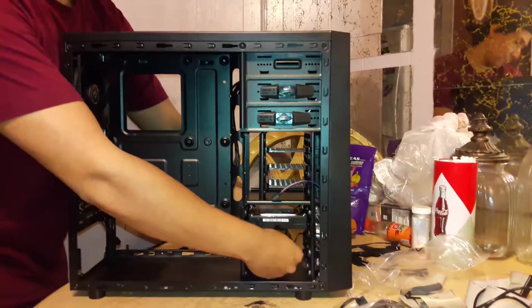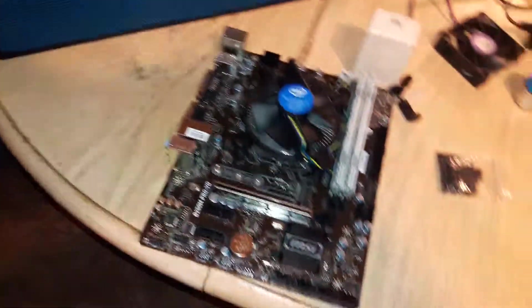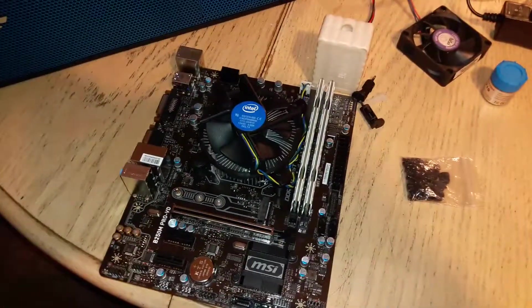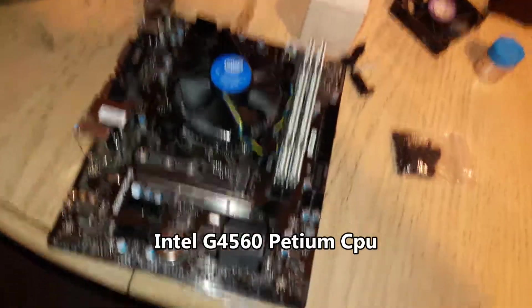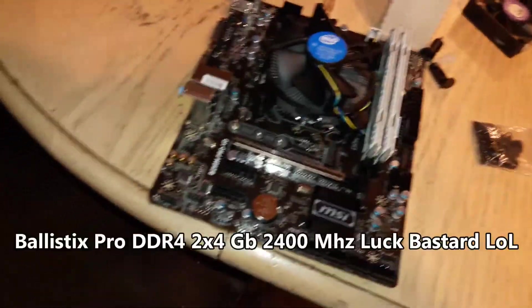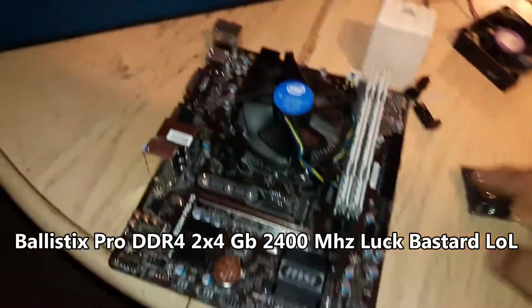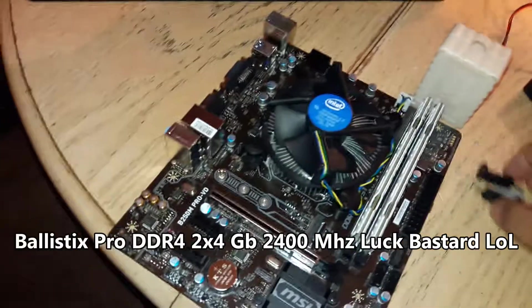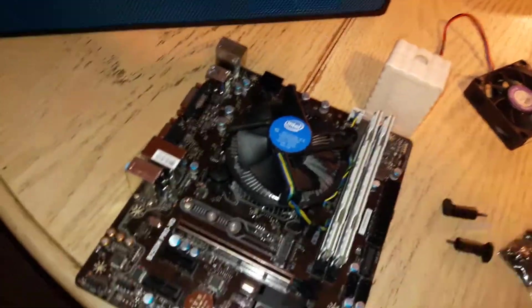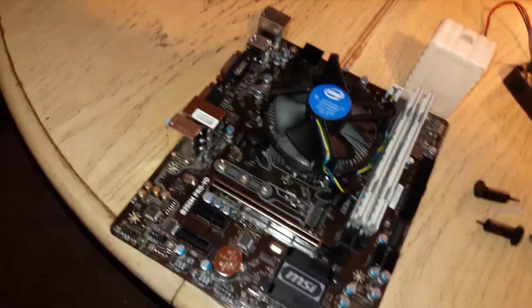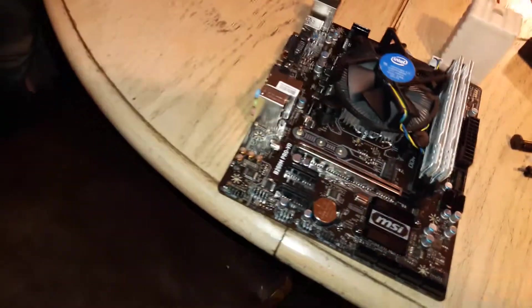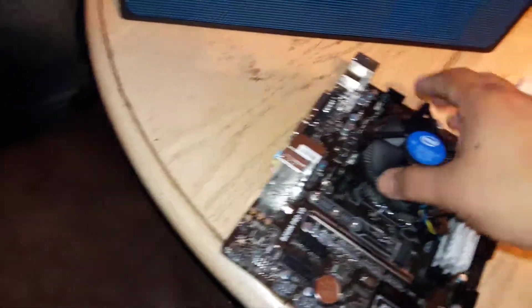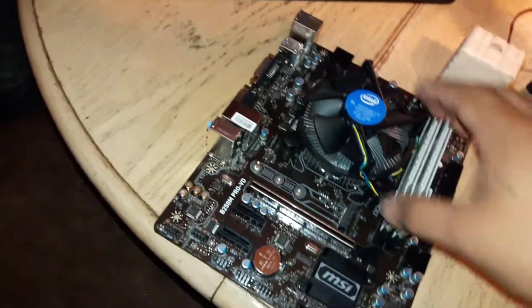He's installing an MSI B250 Pro VD something, Pentium processor with 8 gigs of RAM DDR4. He had a problem with it, he had bent pins. I bent them back and put them back where they were, and then he put the wrong CPU socket but I adjusted it so it's working perfectly.